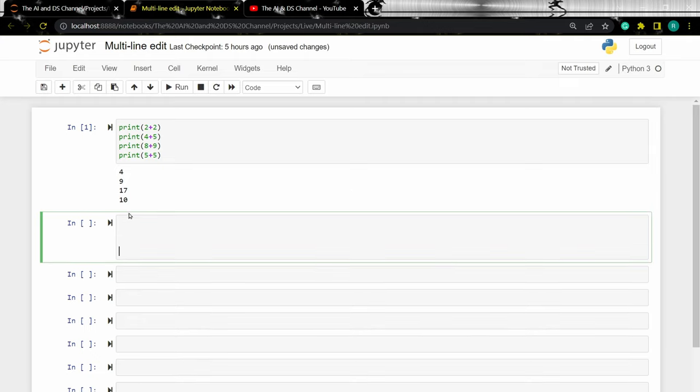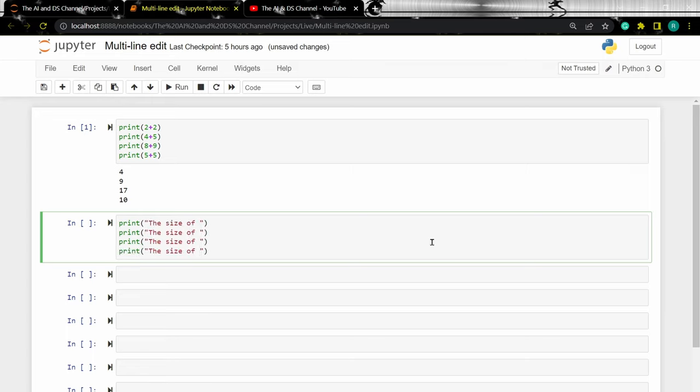So just like before, press Ctrl on the keyboard and click and place the cursor before the data. So now, whatever changes you make will be reflected across all the lines.